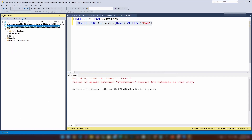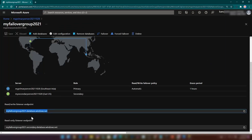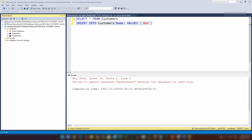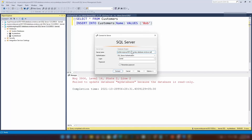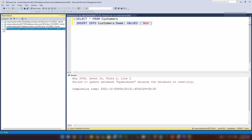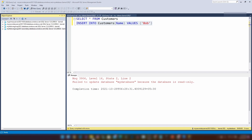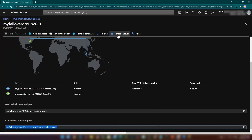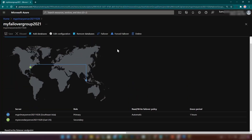I've just connected to the read-write endpoint. Just like that, I can also connect to the read-only endpoint. Even though we have connected to four different servers in SSMS, there are actually only two underlying database servers. Now let me go back to the Azure portal and try a forced failover to see what happens.